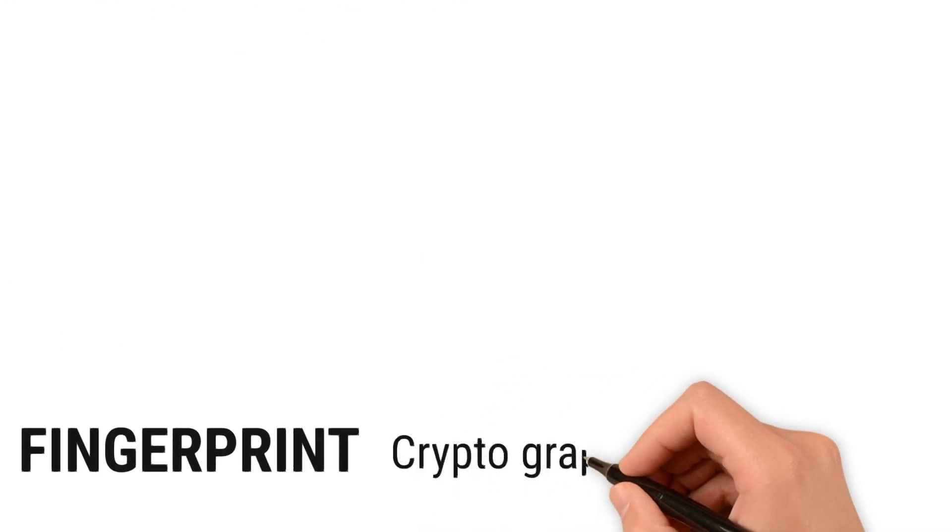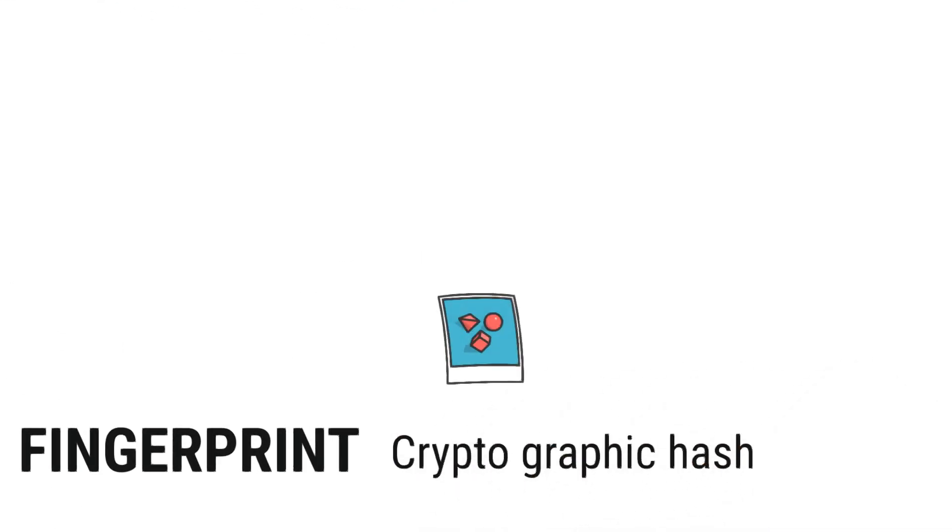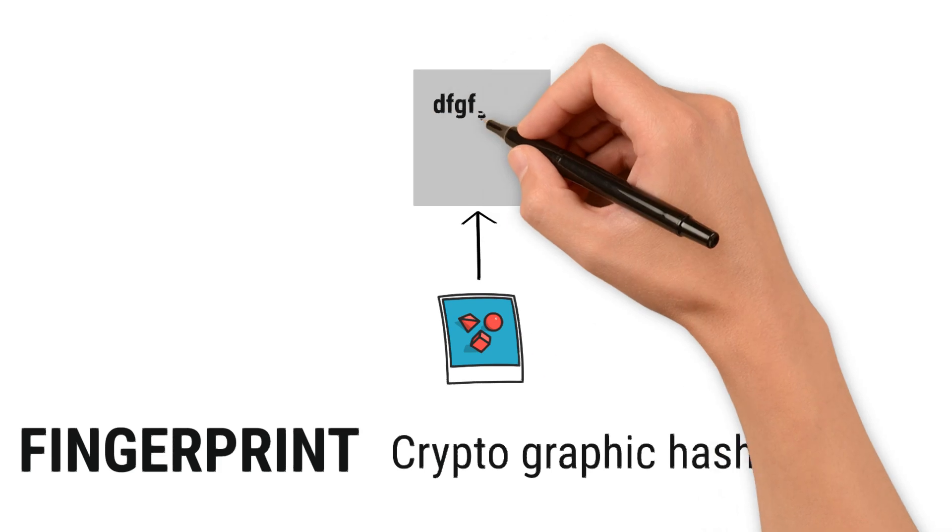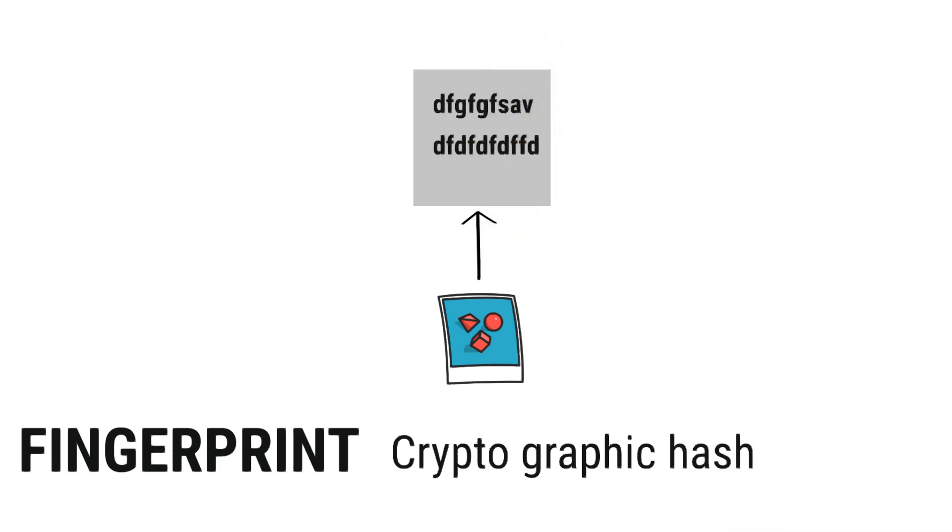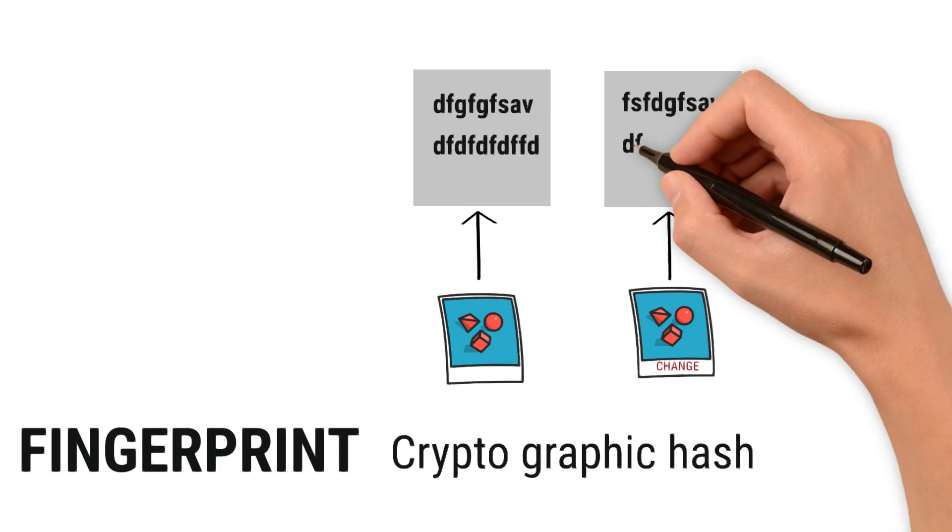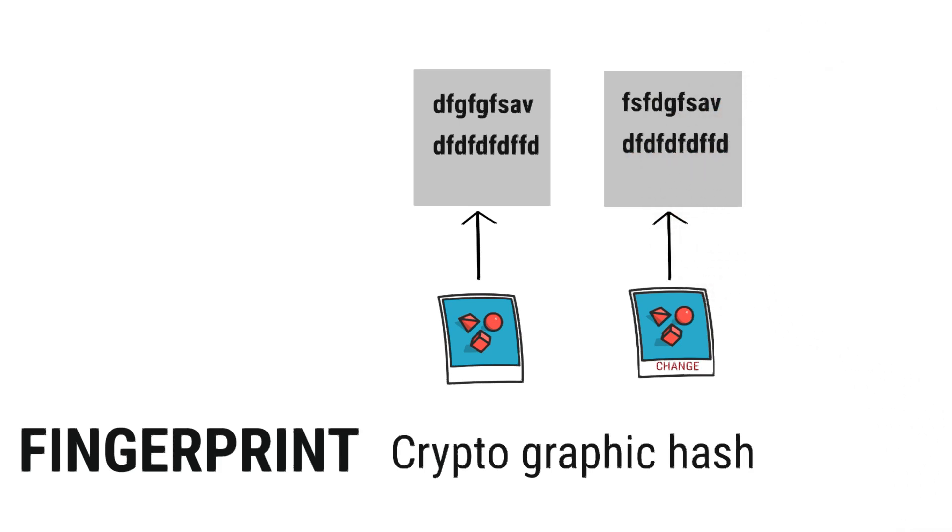First, let's understand fingerprint. A fingerprint is a cryptographic hash generated from your digital file, like for example, image, audio, or video. Any slight change to this file will create a new hash, protecting it from tampering. The hash is stored on the blockchain to confirm the file's originality.